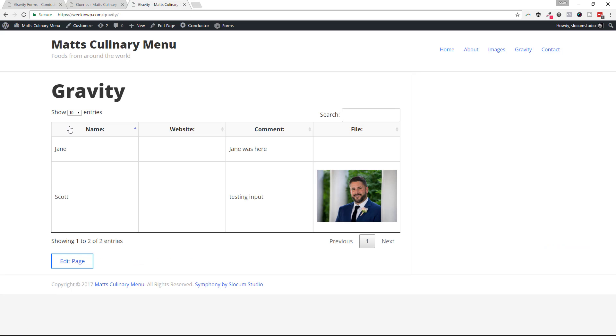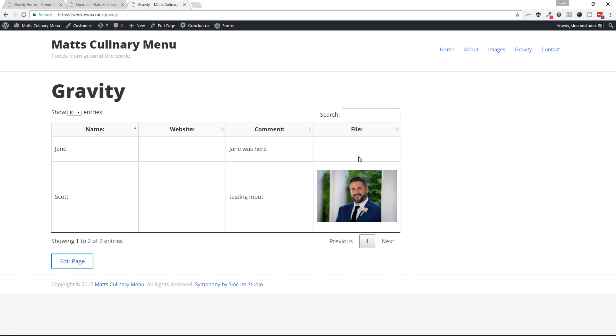You can see here, here is our table display with the only two entries that we have in our Gravity Forms entries database. It's two entries. It's Jane and Scott. There's no website field filled out. They have some comments. One has a file. One doesn't.